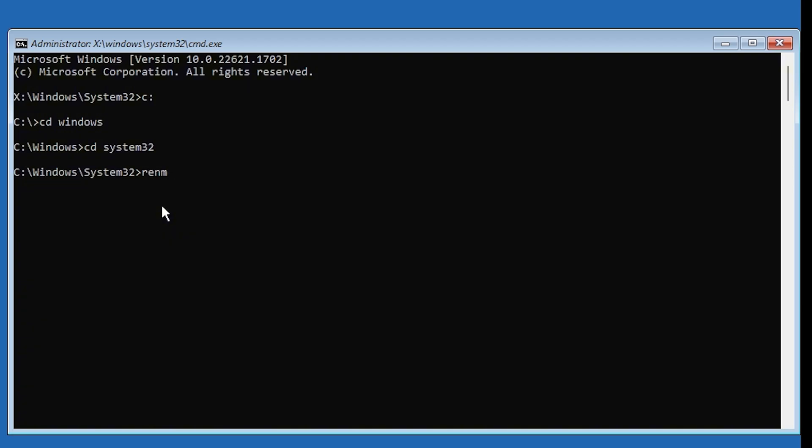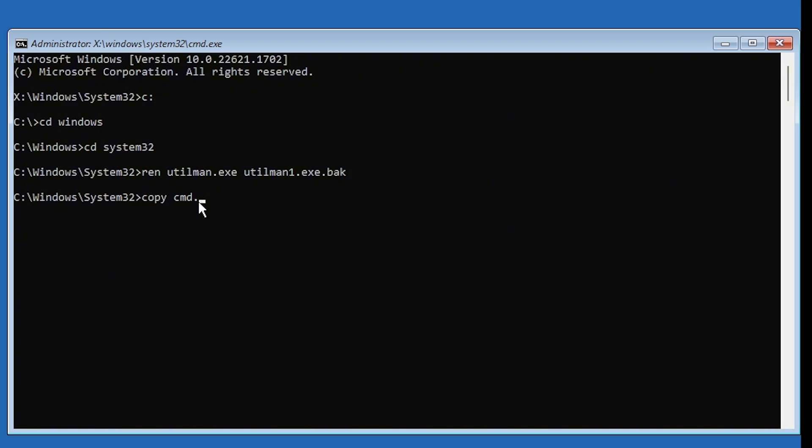Rename the utilman.exe file by typing the command. Copy cmd.exe to replace utilman.exe. Restart your system using the following command.